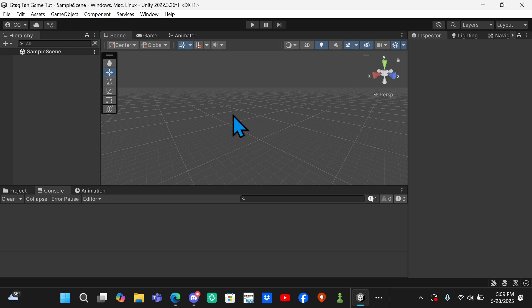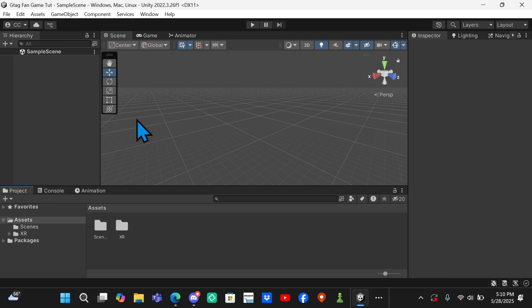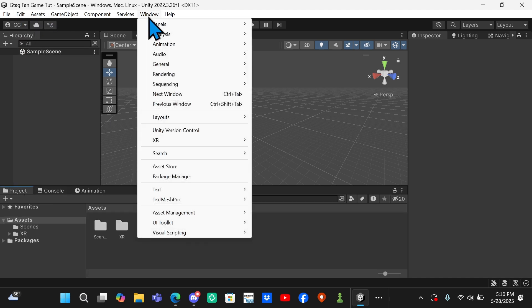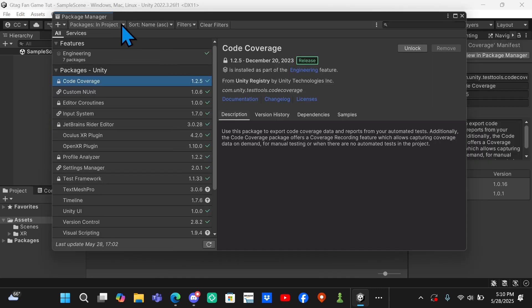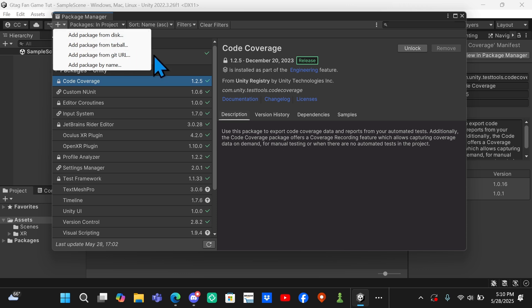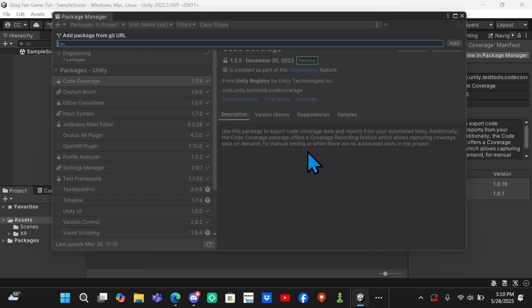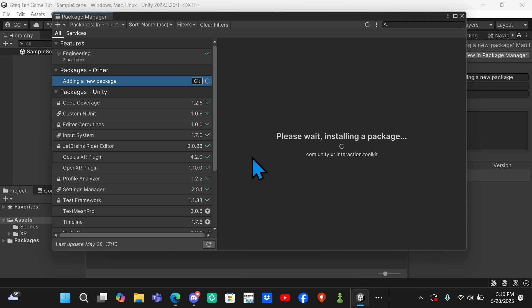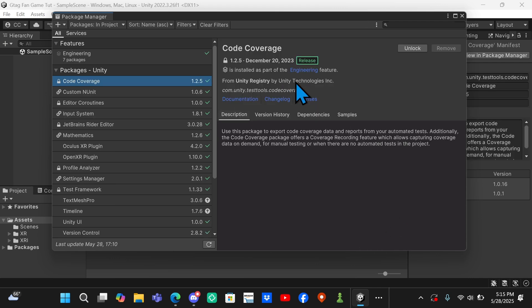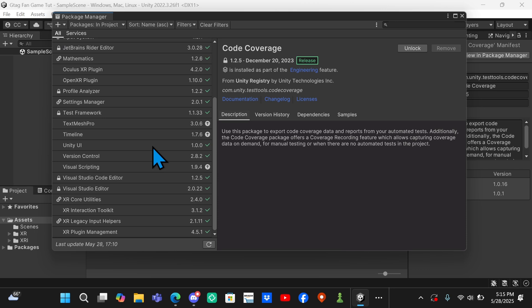Now you want to come to Window, Package Manager, and then up here you want to click this plus button and you want to do Add Package from Git URL. Then you're going to want to type com.unity.xr.interaction.toolkit. Once you've typed out this, I'm going to leave it for a few seconds so you can copy it. Once you've typed this out, you want to click Add and it will start installing a package.